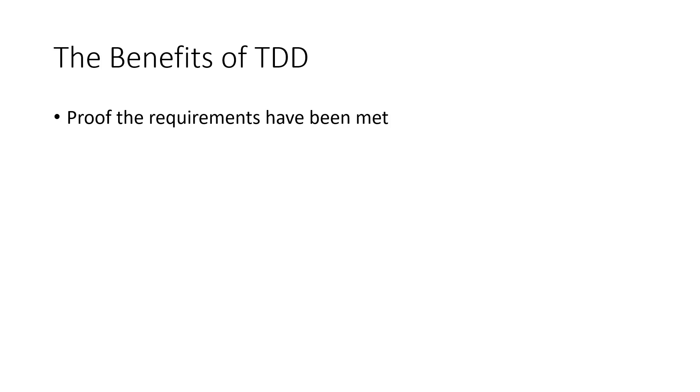As each requirement is mapped with a test or sets of tests, as soon as the test starts to pass, we can prove that the requirement has been met. At number two, we have increased focus and productivity.